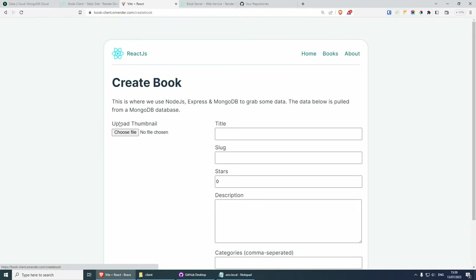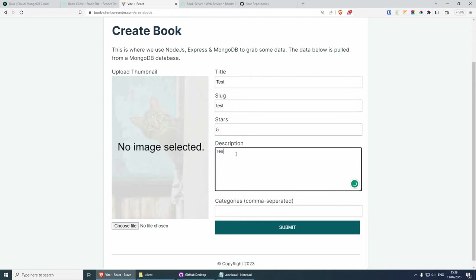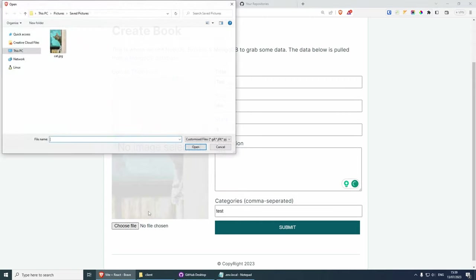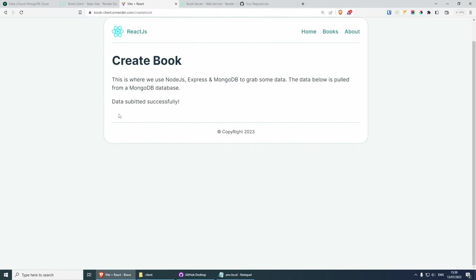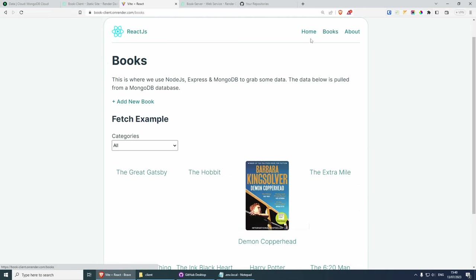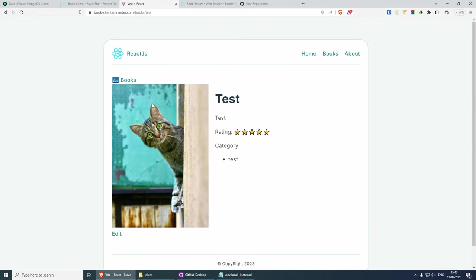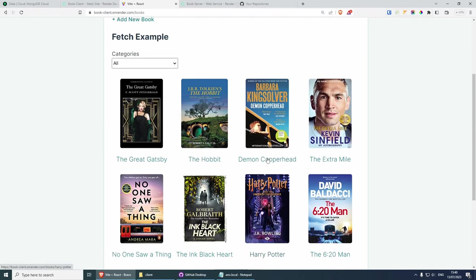Let's add a new book — I'm going to enter 'test', test, five, test, test, choose an image of a cat, and submit. As you can see, 'data submitted successfully'. If I go back to books, you should be able to see we get the test entry here. If I click on it, it comes up with all the data. That's pretty much it — our full-stack MERN application is successfully deployed.